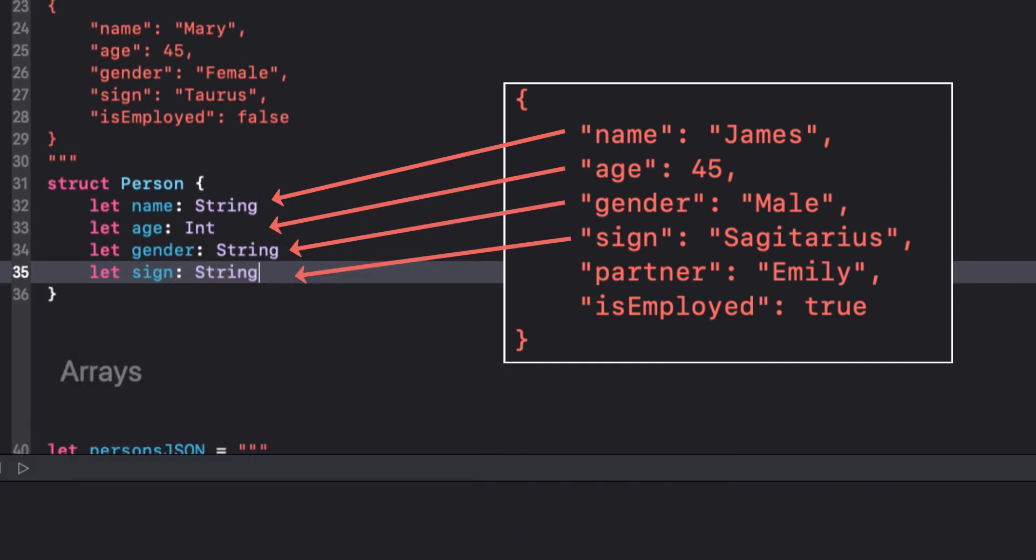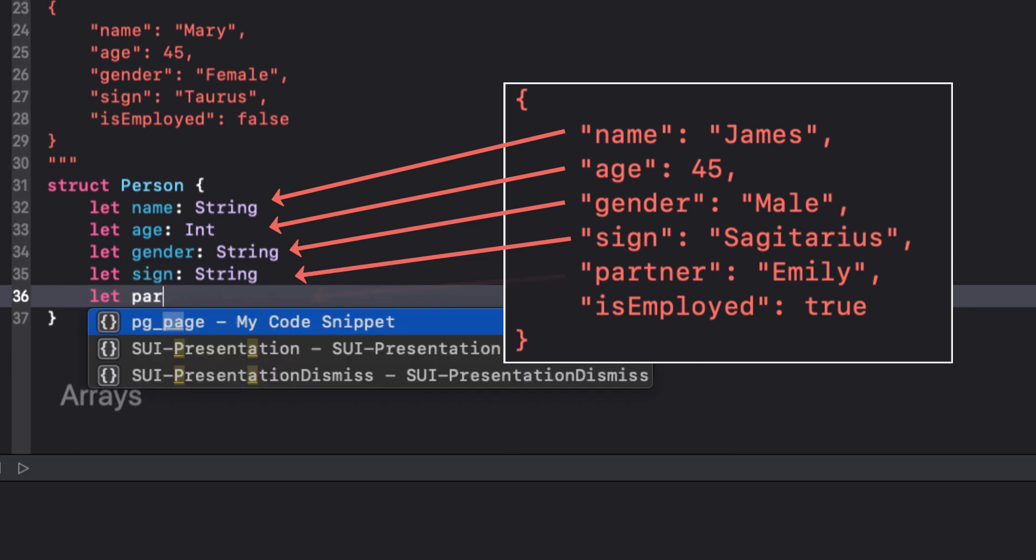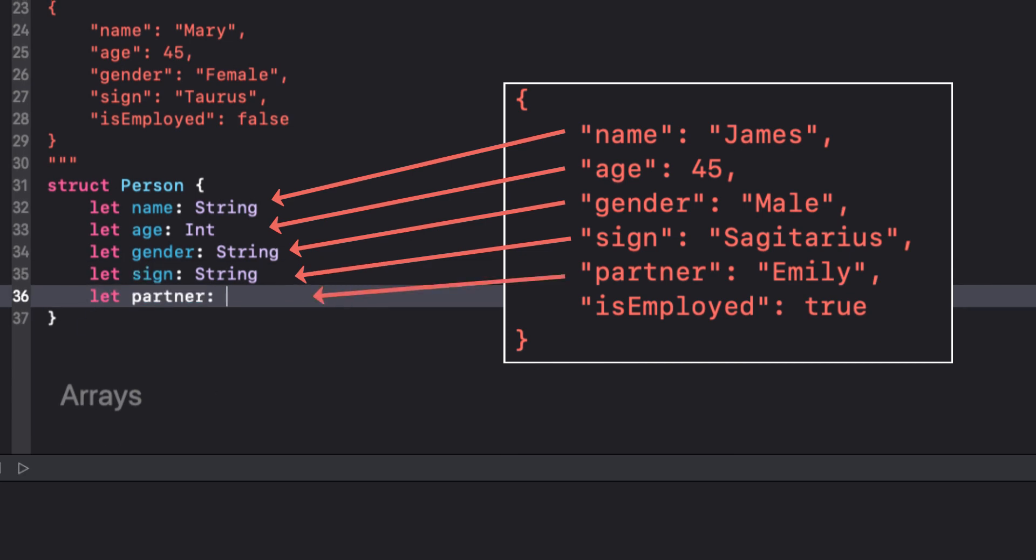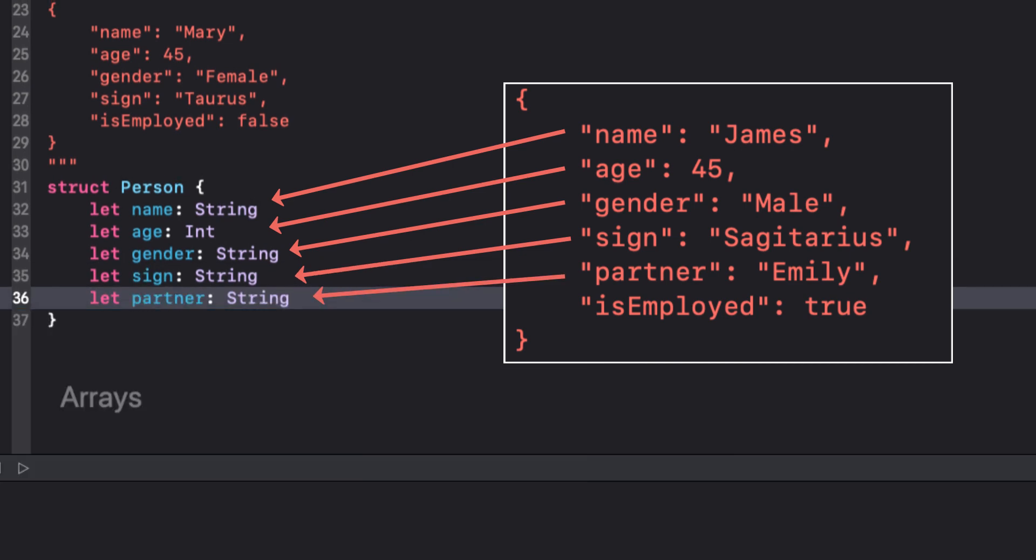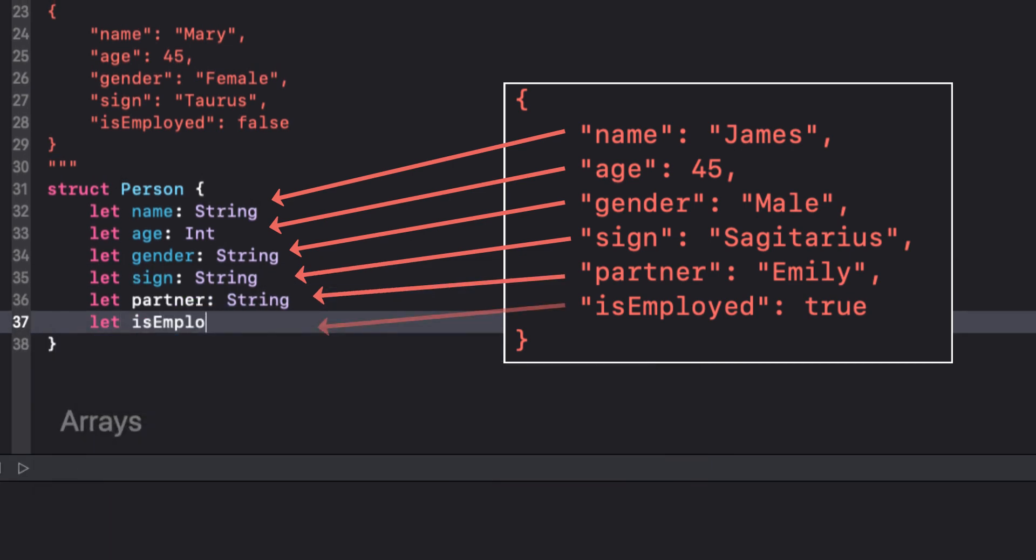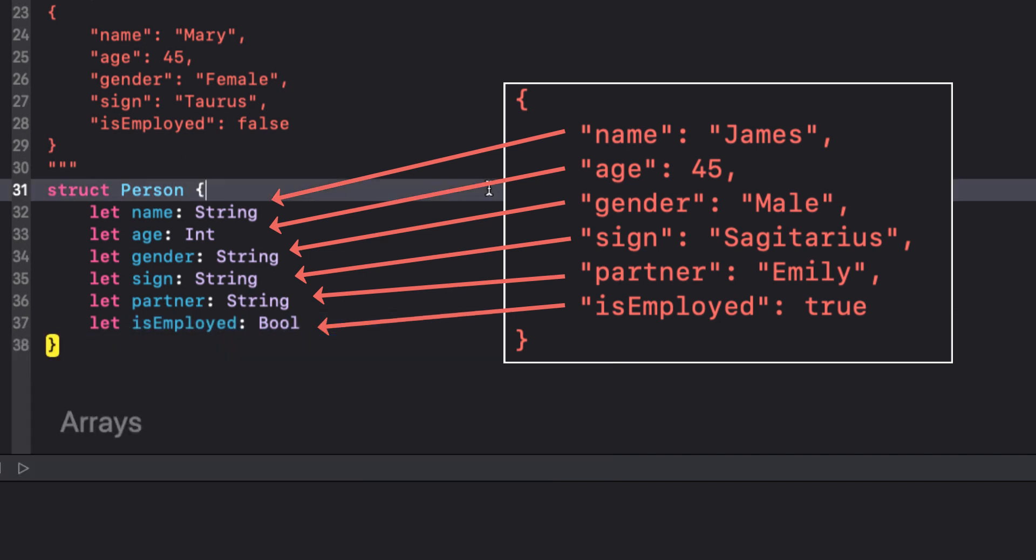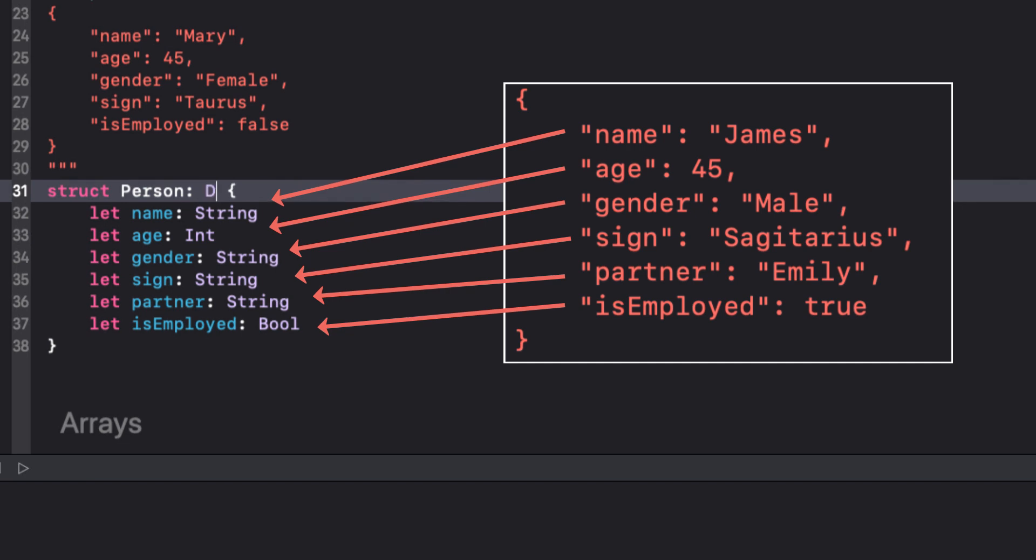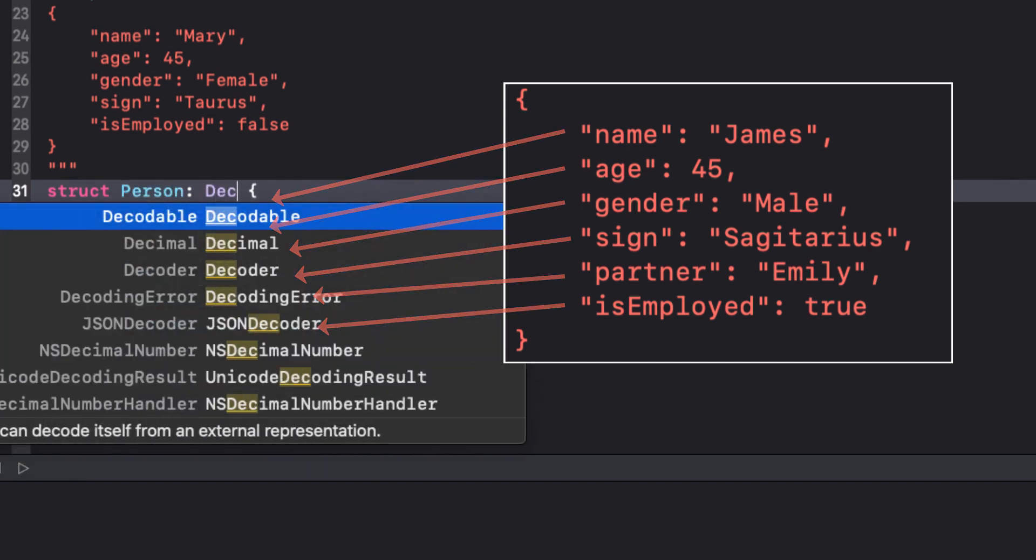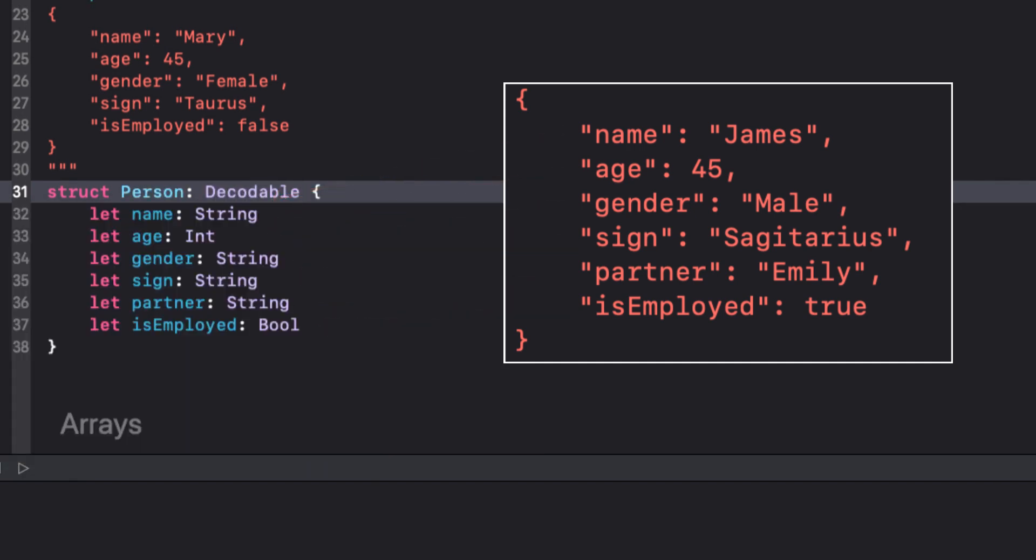If we want to be able to decode JSON using this struct, we must make the struct conform to the decodable protocol. For a struct to be decodable, all of its properties have to be decodable as well. Fortunately for us, all of the basic Swift types are already decodable, so we don't have to do anything else.